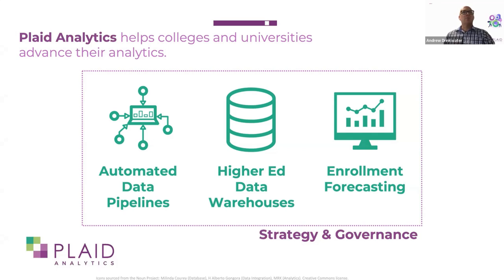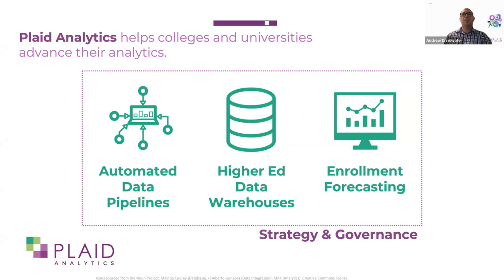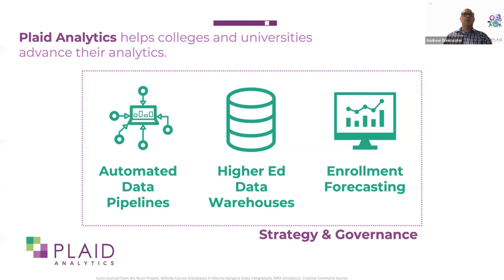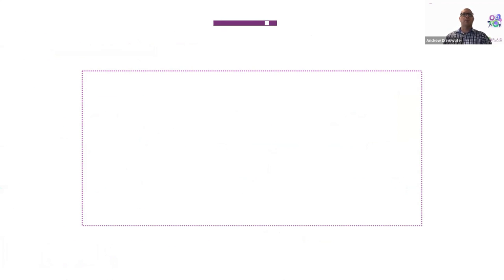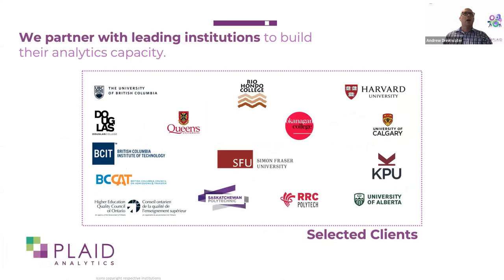So what does Plaid do? As an example we talked about earlier, we worked with community colleges and universities to build automated data pipelines, data warehouses, and data lakes that are higher ed focused, and enrollment forecasting tools. To be successful with those things, we need strategy and governance wrapped around them. And so the governance component is what we're talking about today with DataHub. We work with leading institutions across North America to build their analytics capacity.